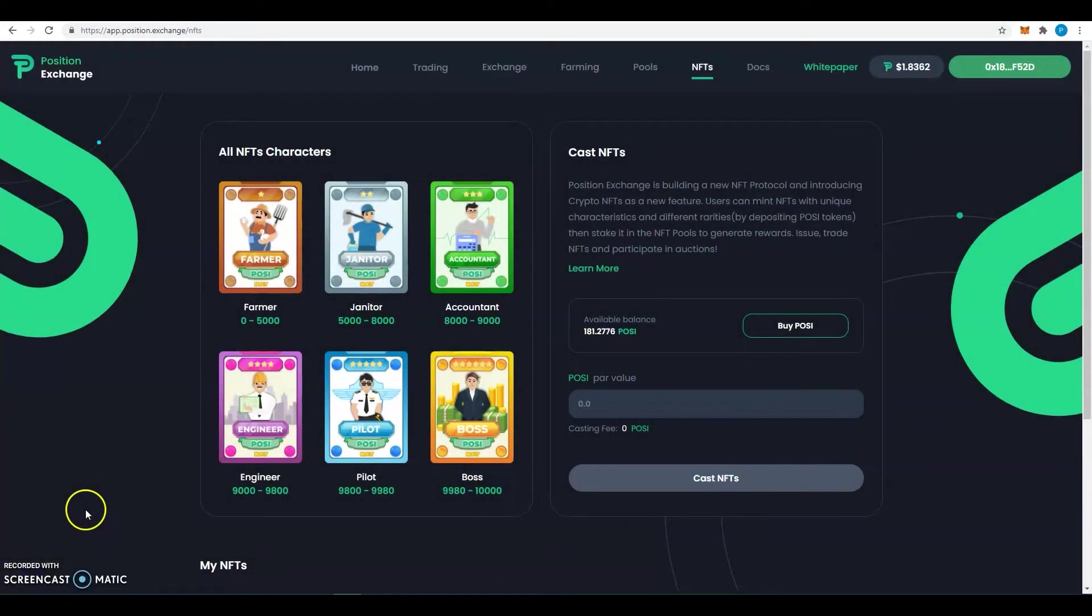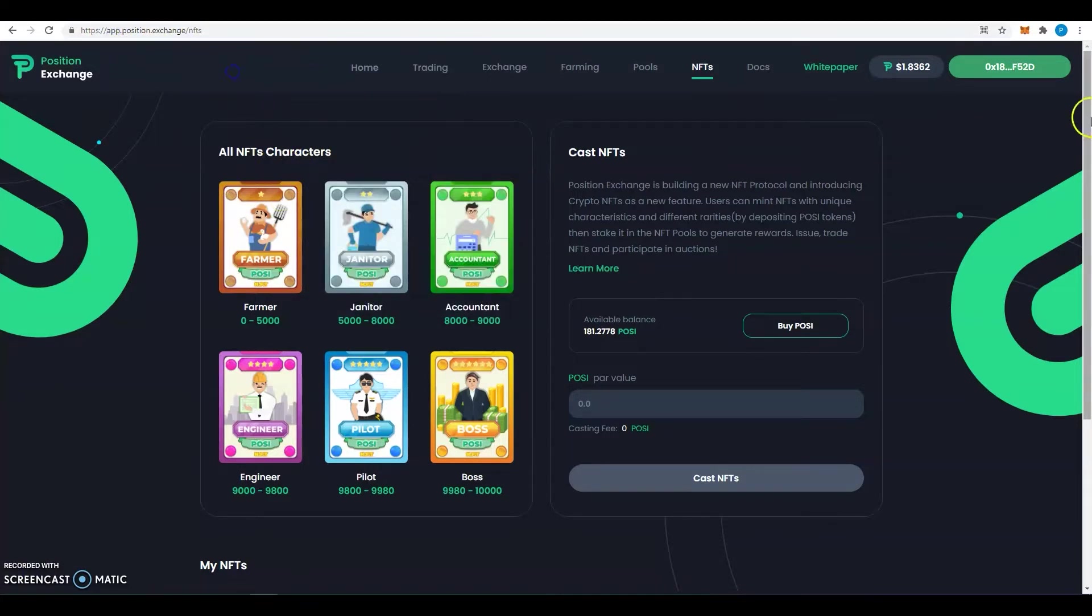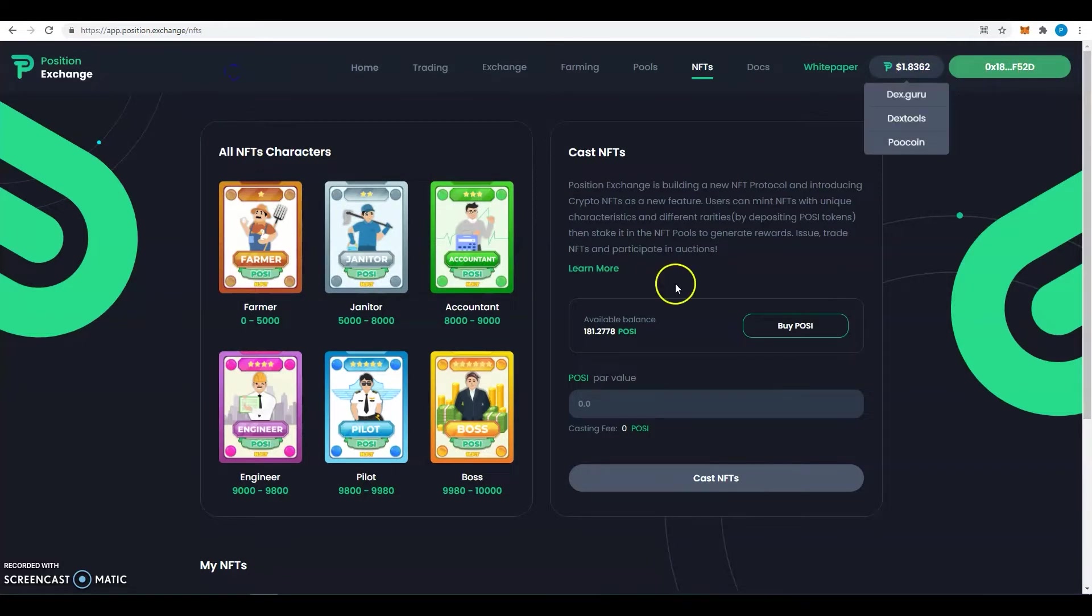Hi guys, this is James here. Today I'm going to guide you through the process of casting NFTs and staking them in a pool. First thing you want to do is go on app.possession.exchange, connect your wallet, and then you will be able to see the amount of POSY you have. For me, I have 181.